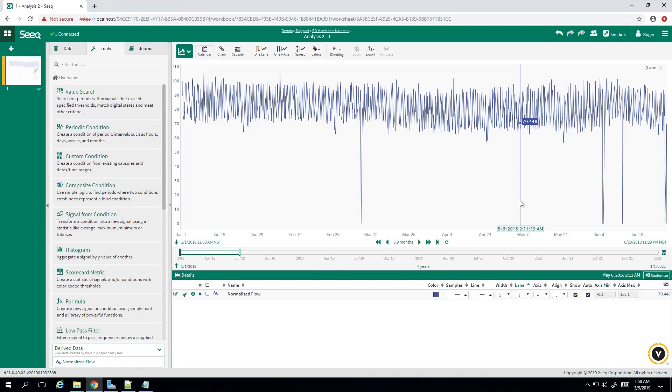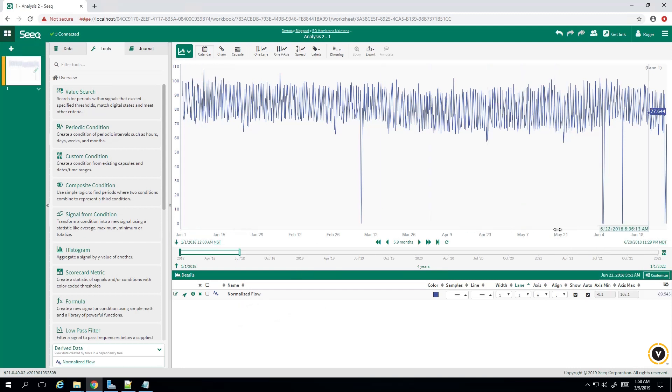The defining characteristic for the RO membrane failure is upward or downward trending of normalized flow, the variable you see here, of which we have six months' worth of data from January 1st to about June or July.